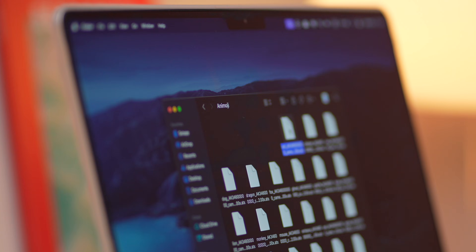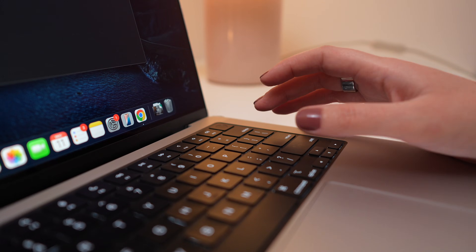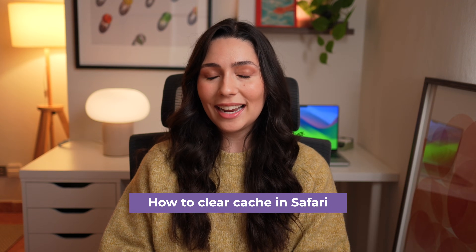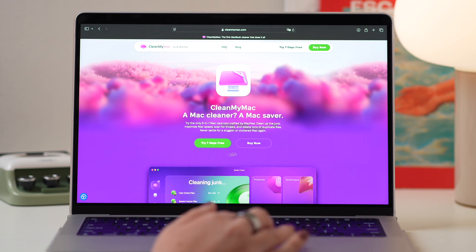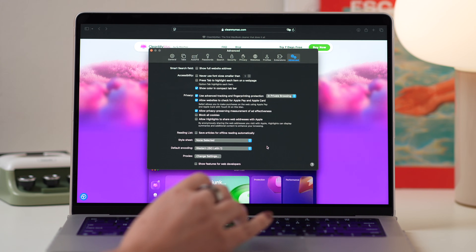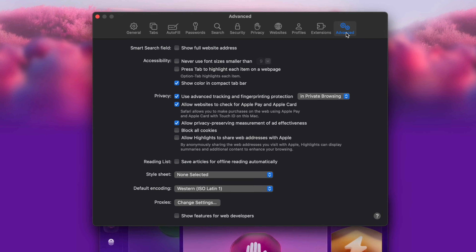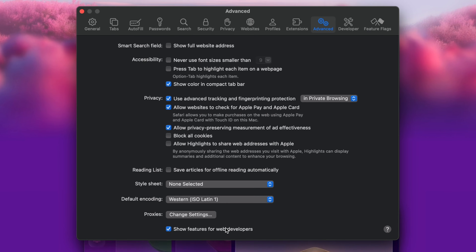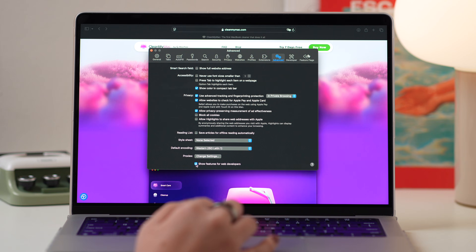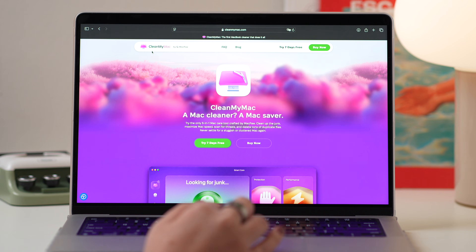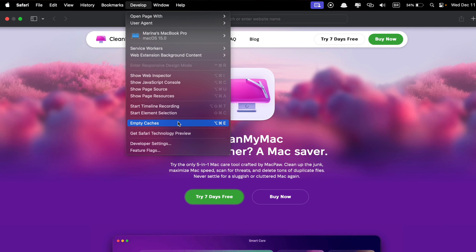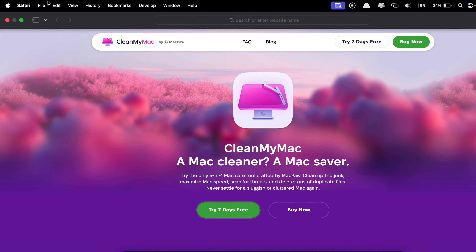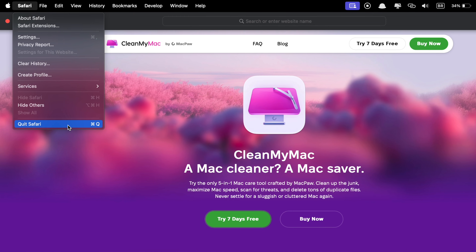Simply select all files you want to delete and press Command-Delete on your keyboard. Clearing cache files in Safari is slightly different from other browsers, but easy if you follow these steps for macOS Ventura or later. Open Safari and go to Settings by pressing Command-Comma, click the Advanced tab and check the box for Show Develop Menu in Menu Bar — or Show Features for Web Developers in macOS Sonoma and Sequoia. Close the Settings window, go to the Develop menu, click Empty Cache, and restart Safari. Keep in mind that this will delete your login details and autofill information, so you will need to log back into your accounts.